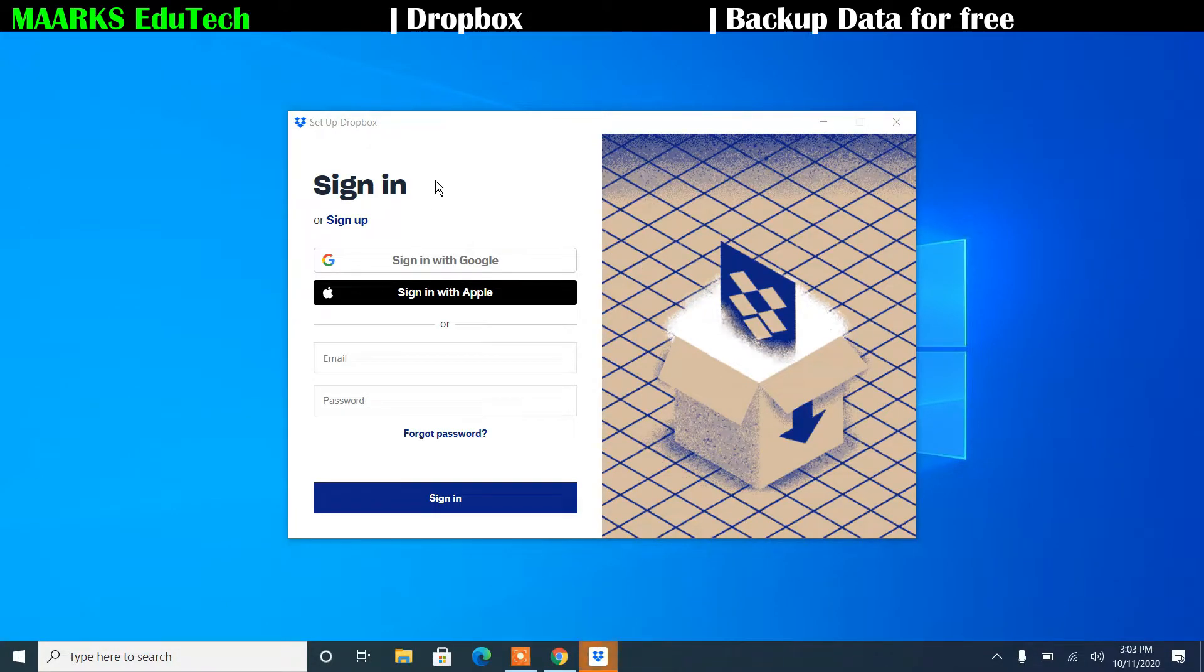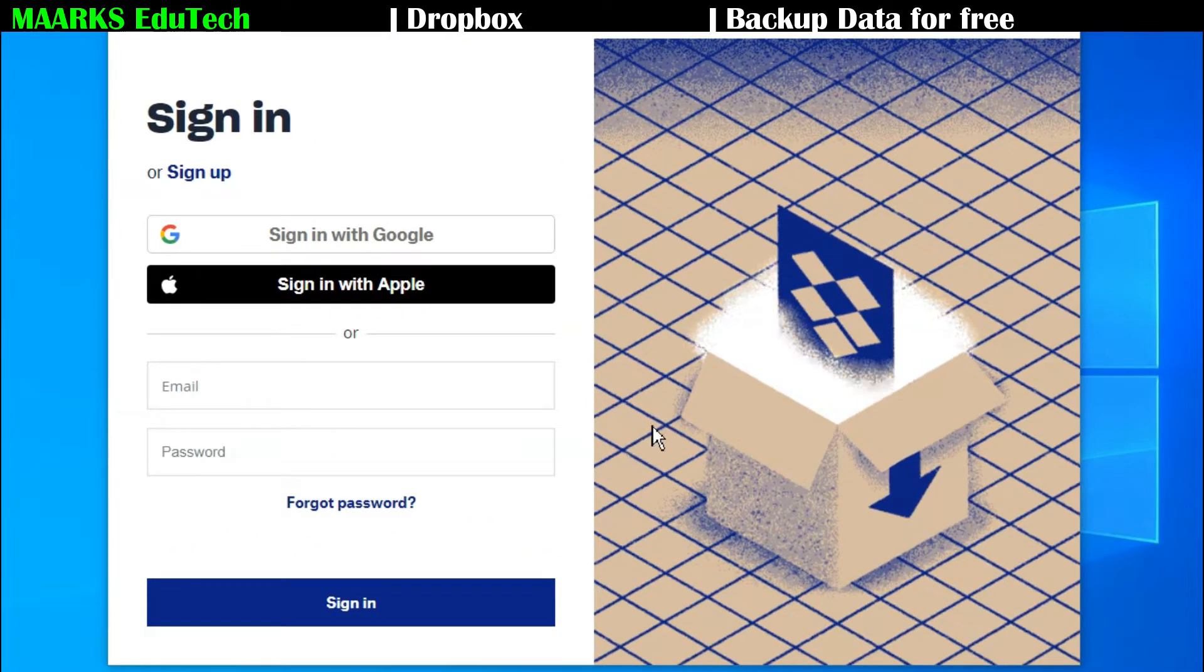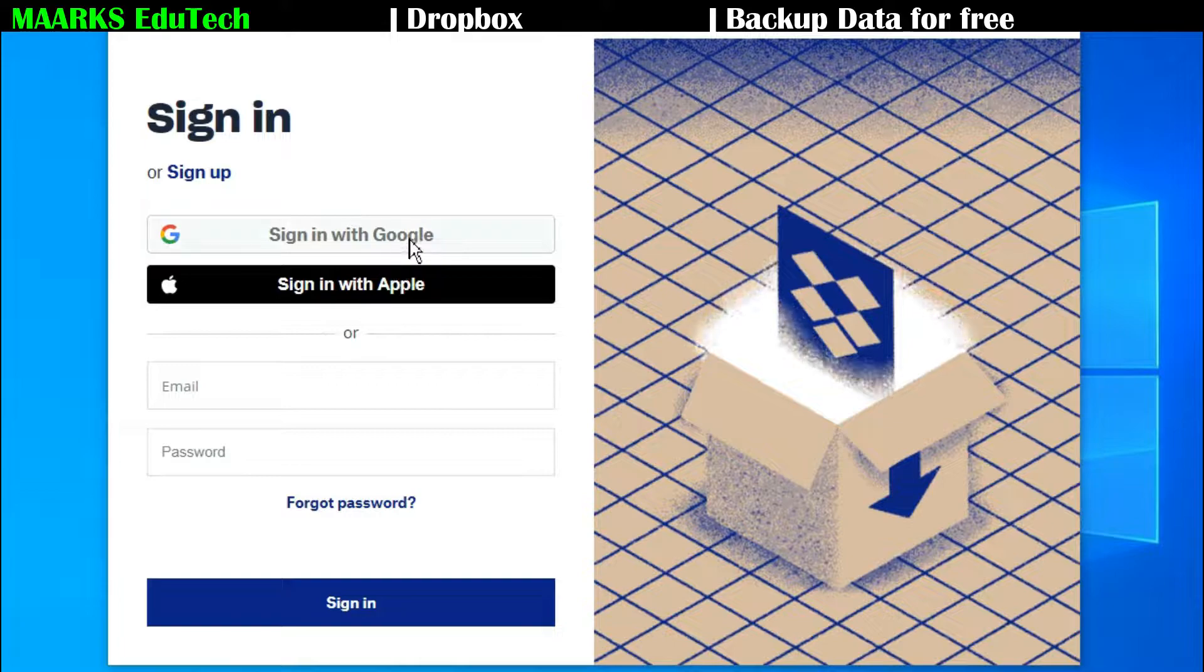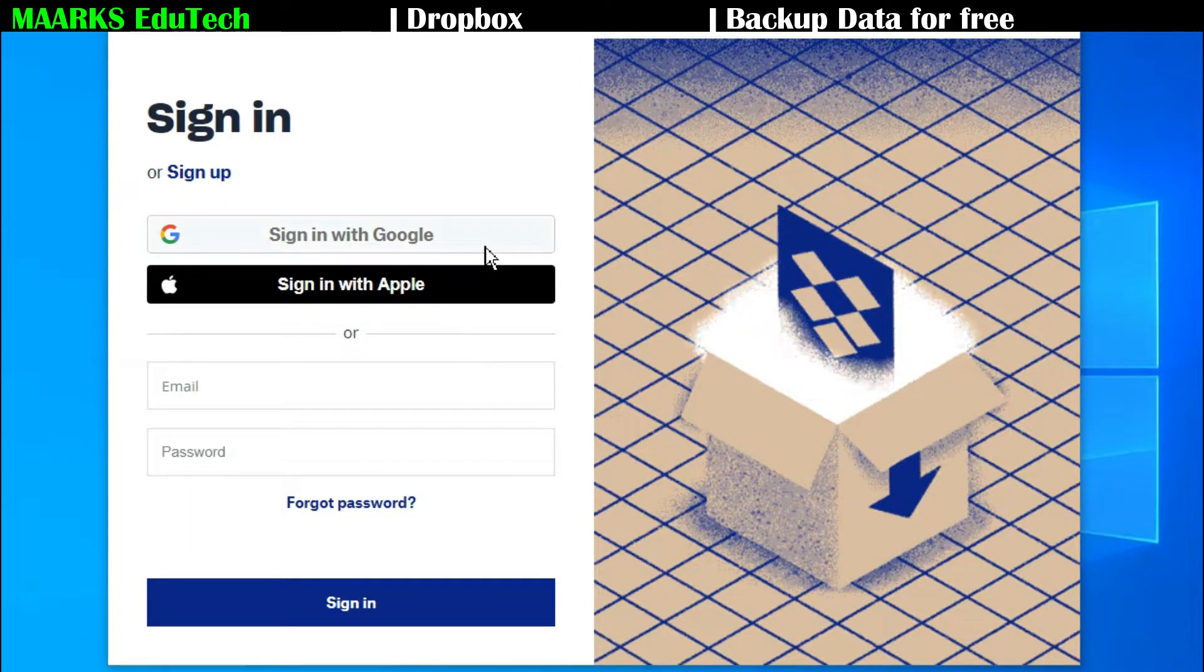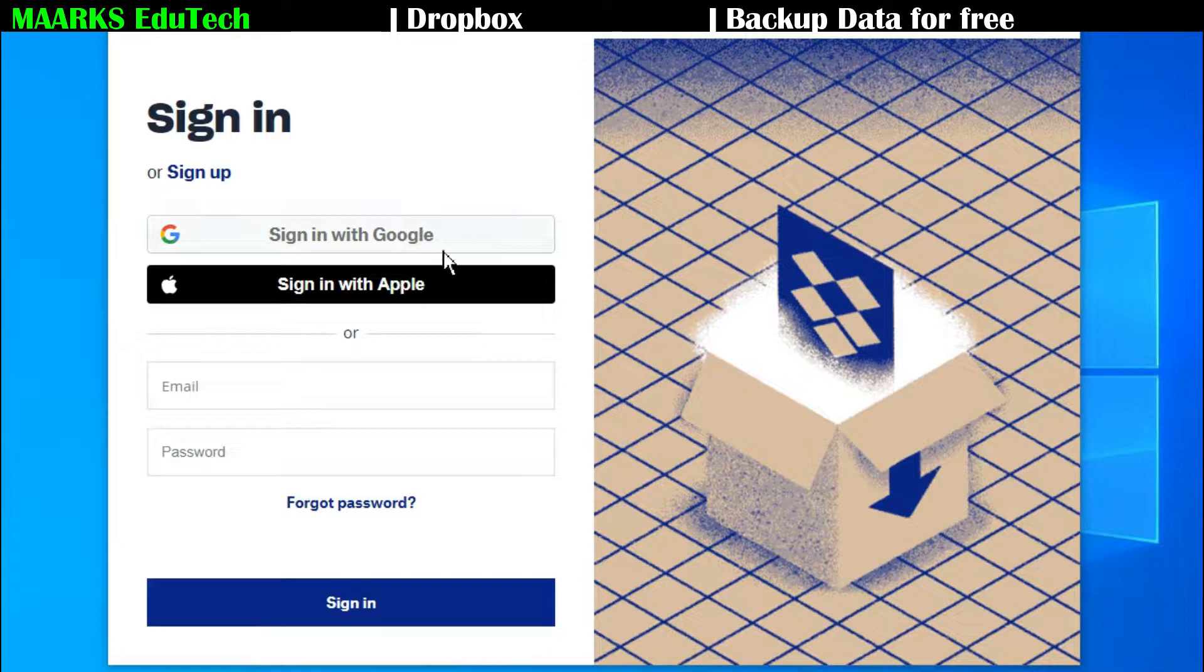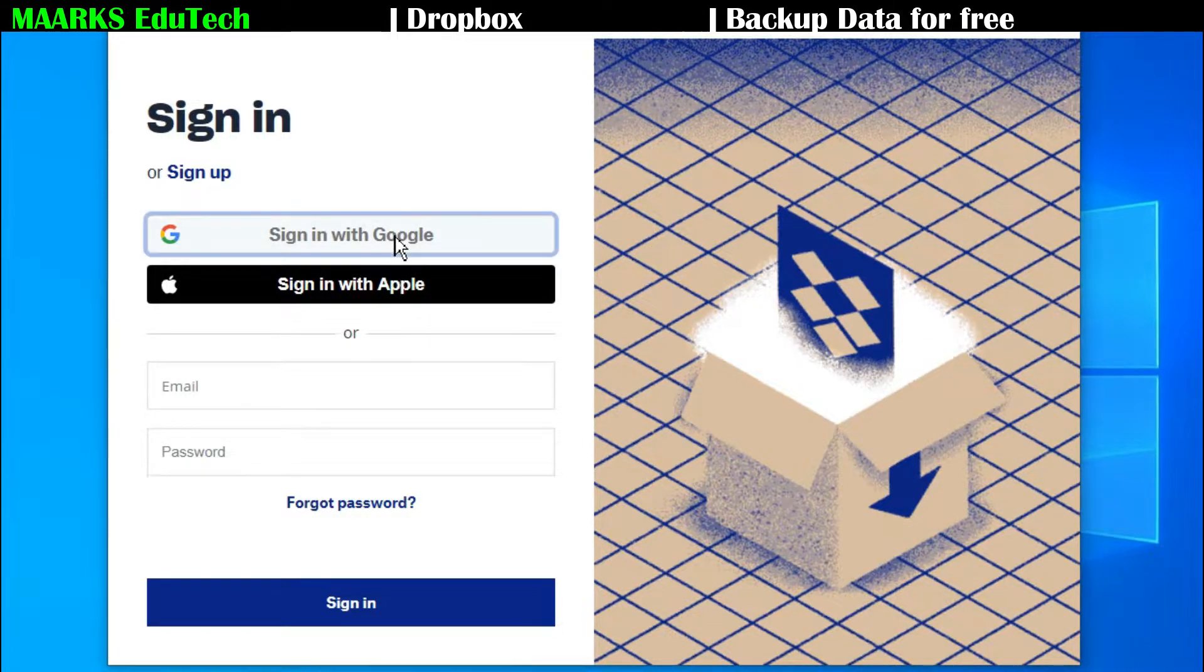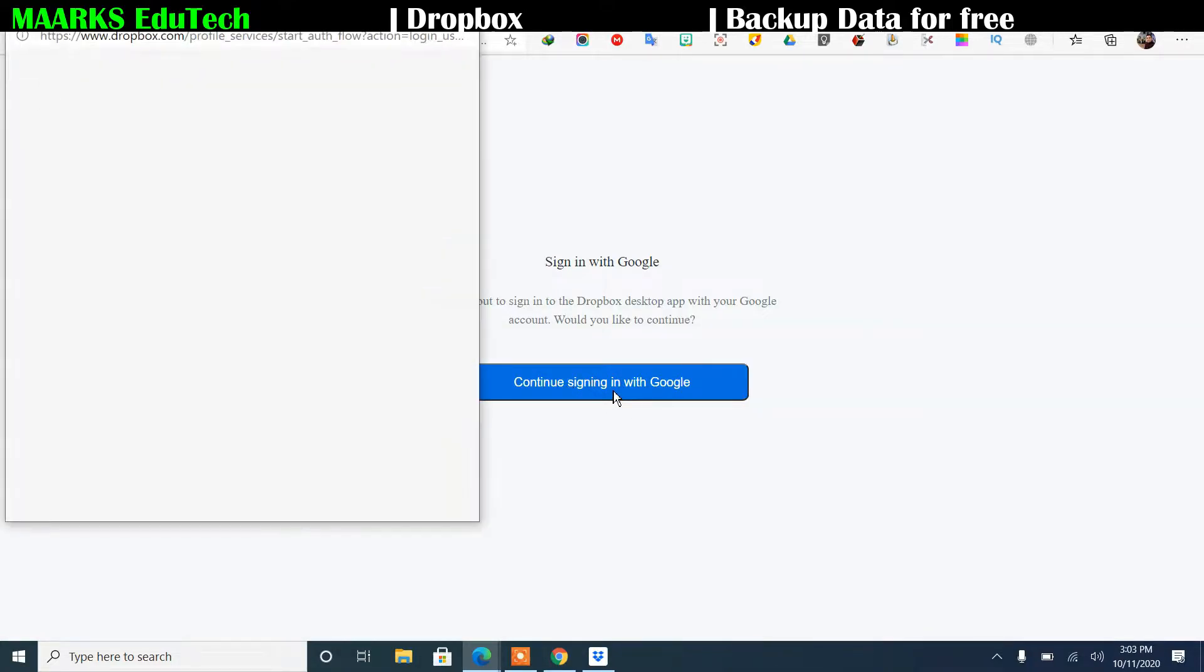Now after the installation you have to sign in to this. So they are giving you different options like sign in with Google, sign in with Apple, so you can use in MacBook also and you can use in Android, Windows PC also. So right now I want to sign in by my Google account, so I'll just click here and then it's asking permission to continue signing Google. I'll click on it.